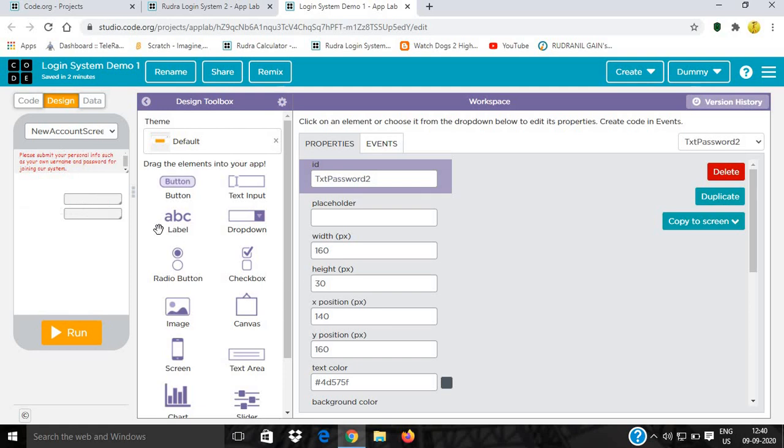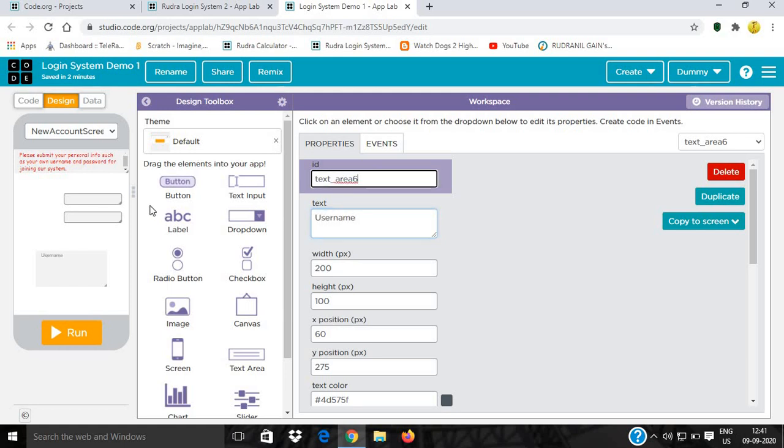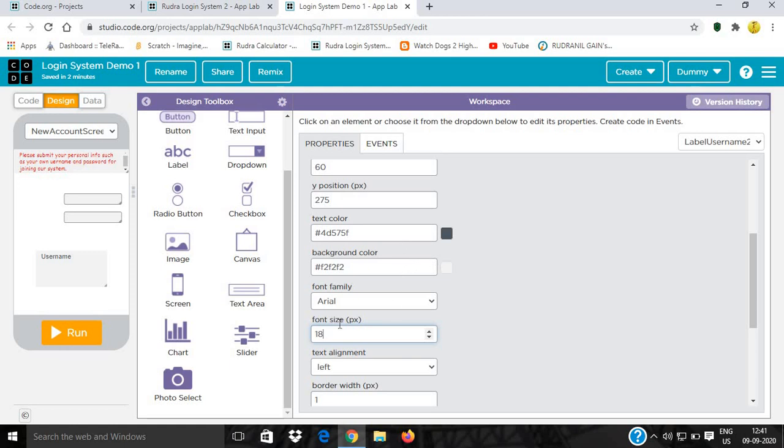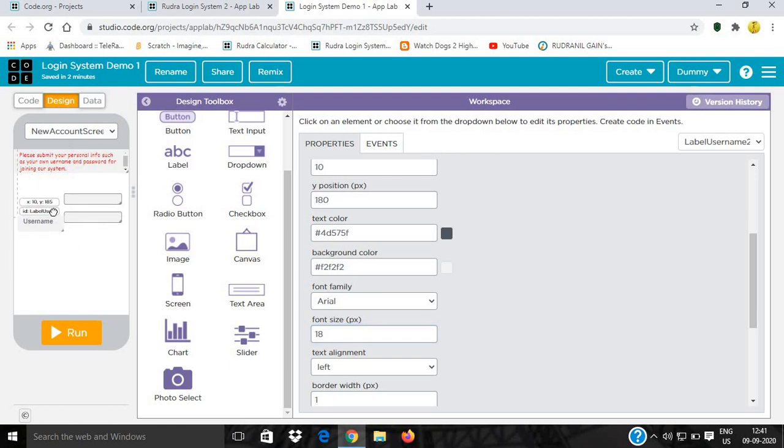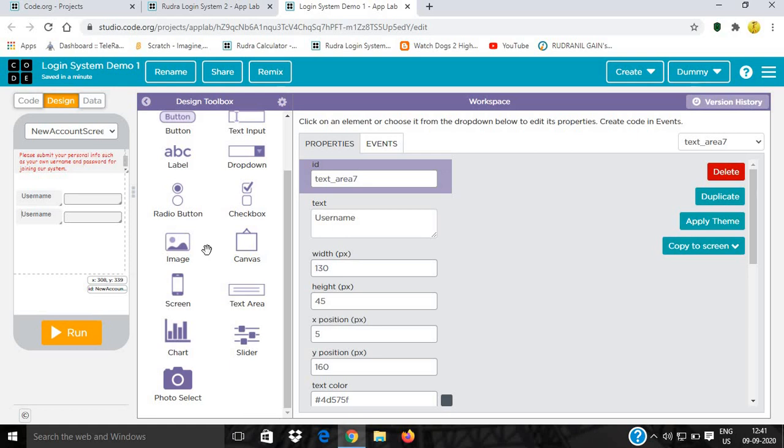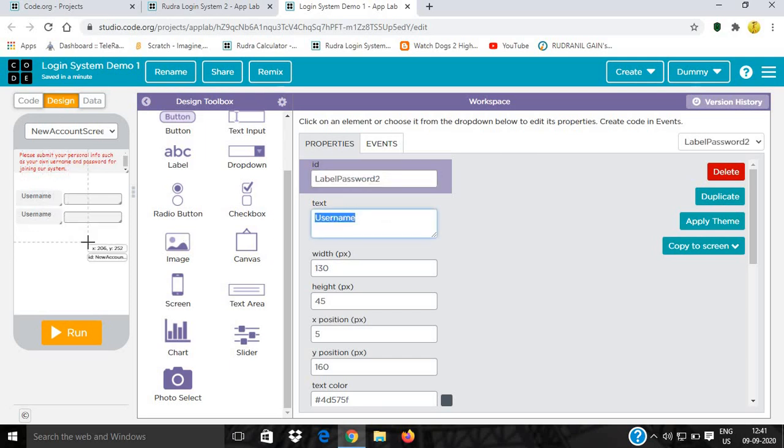We need some text boxes. I'll keep it down. Some text areas. I'll keep it down and give it label username, and the ID will be label_username2. I'll increase its font size to 18 and reduce its height. Now we'll keep it here and duplicate it. Then we'll give it label_password2 and name it password.